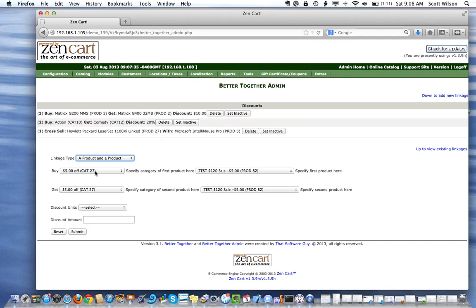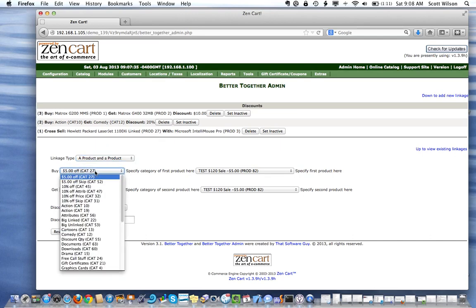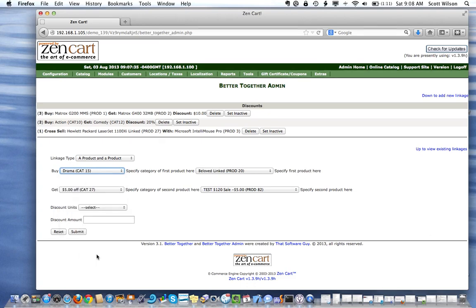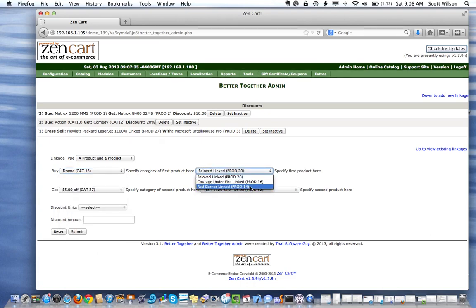The first product is 14, which is in the drama category — category 12. We'll select product 14 from the list.